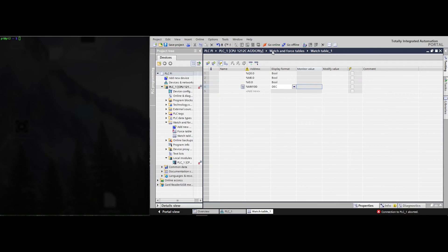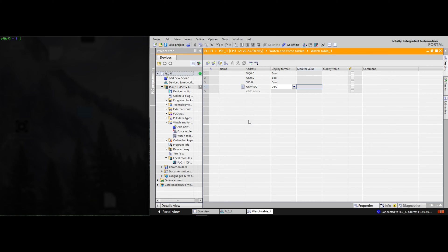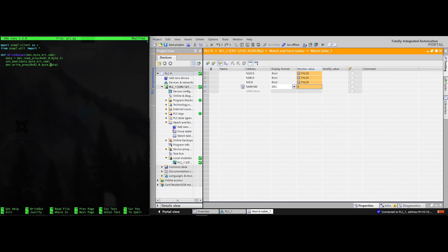Welcome back if you are returning, and welcome to those who are just joining us in this tutorial series. I am SSH'd into my Raspberry Pi on the left and an instance of TIA Portal connected to my PLC on the right. I have a watch table of some inputs, outputs, and memory area there in TIA Portal so we can watch what happens as we program in this Raspberry Pi in Python.